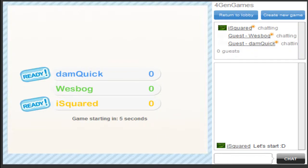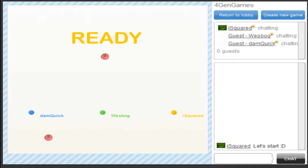Hello guys, this is Damquik, this is Isquared, and this is Wasmok, and we're doing a live commentary of a multiplayer snake.